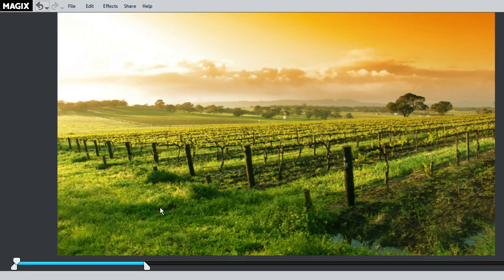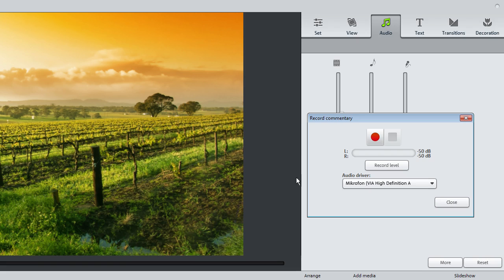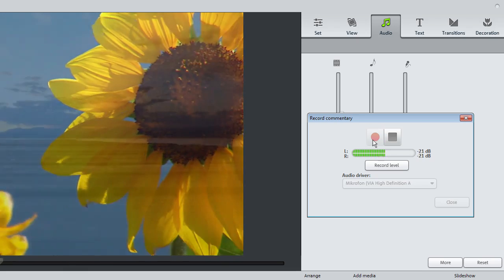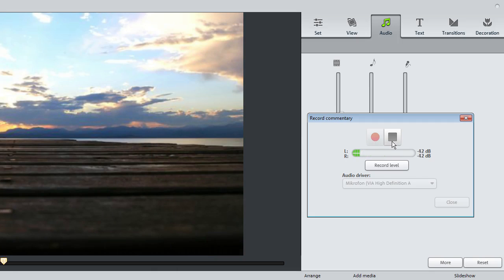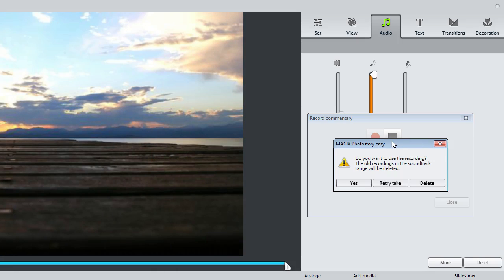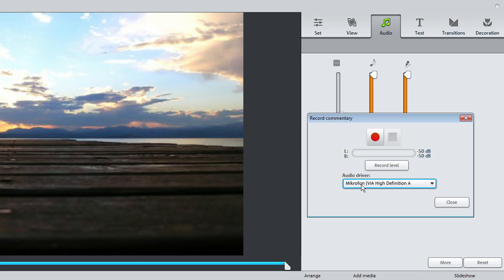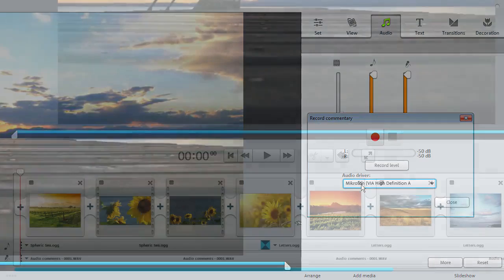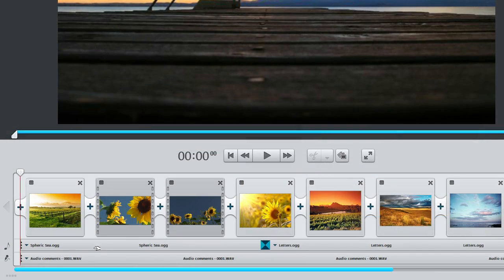Begin recording by clicking on the red Record button. The Stop button ends the recording. After the commentary is loaded, it will appear in the scene overview beneath the background music.